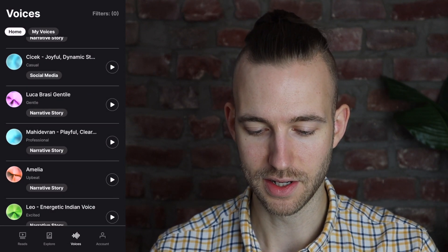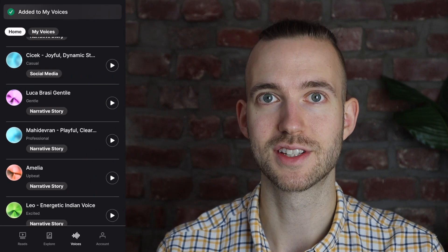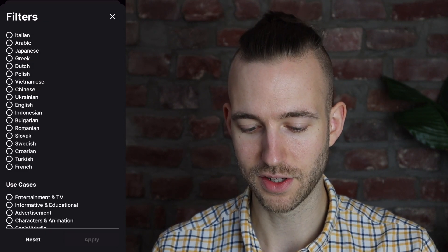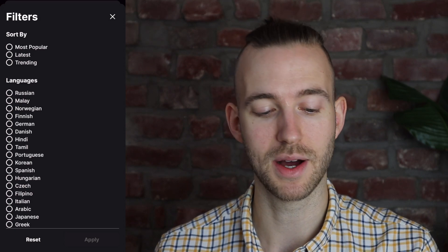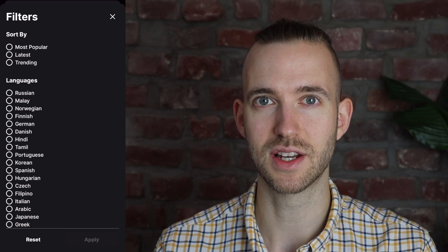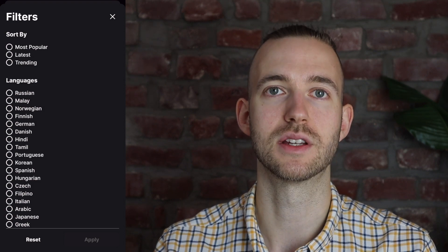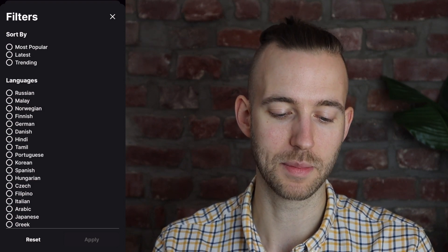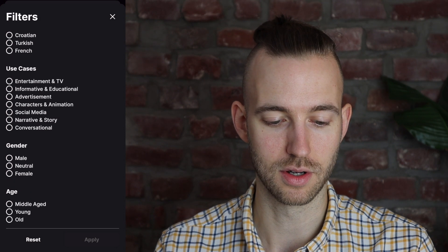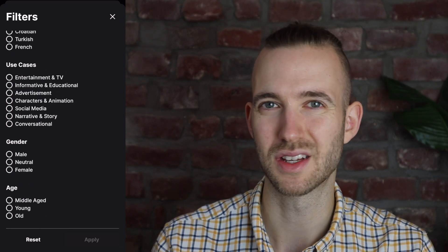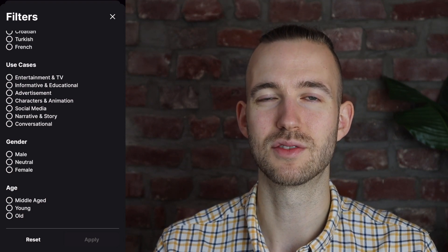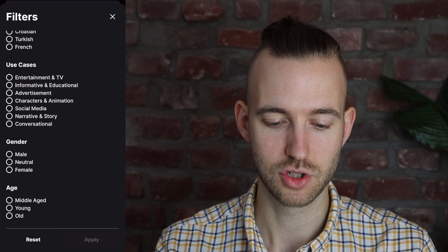I will show you that later. Let's say we take this one, then we click on add. You can also filter by most popular, latest, or trending, or filter by different languages, because sometimes voices have an accent adjusted to a specific language. I don't think they are limited to those languages, but they just work better for certain languages than for others. You also have use cases, like if you want narrative or story, or a conversation.